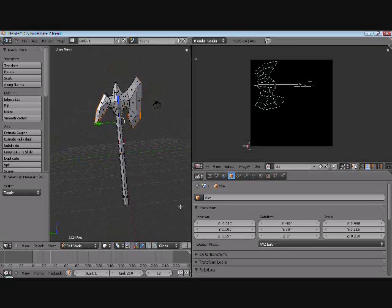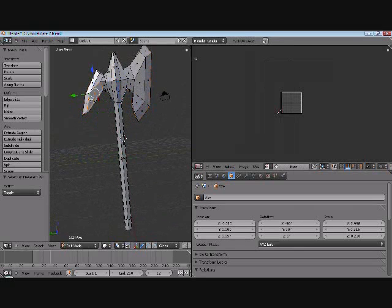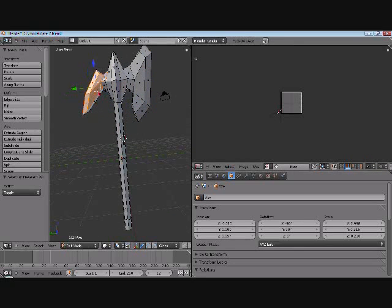We're going to do the same thing on this side. And this time we're just going to box select or face select it all.